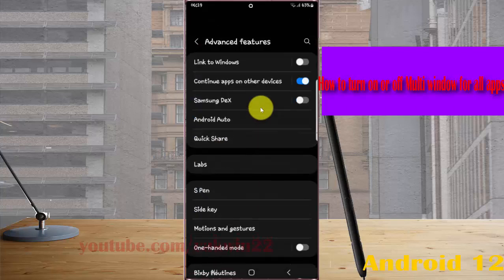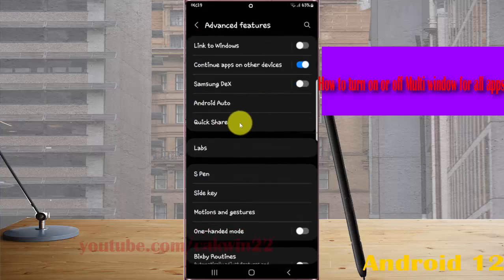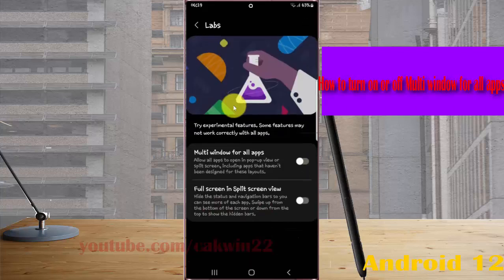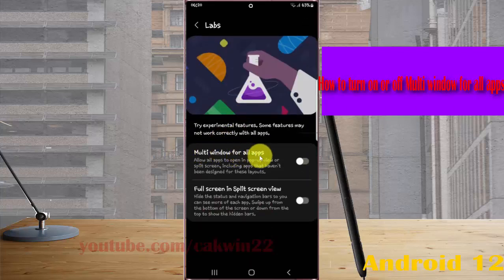Next, tap Labs, and then find Multi-Windows for All Apps.